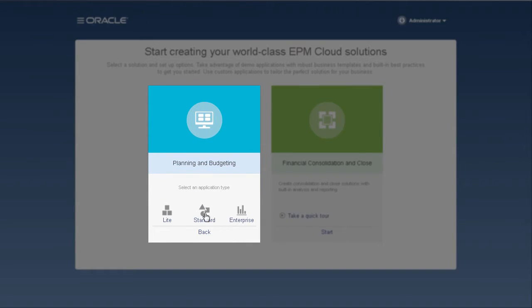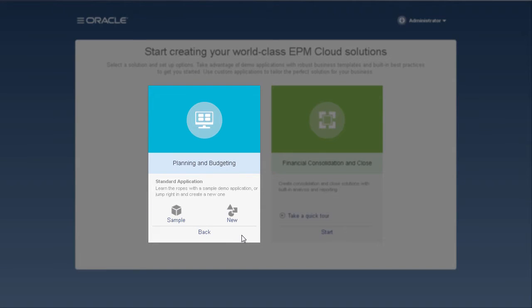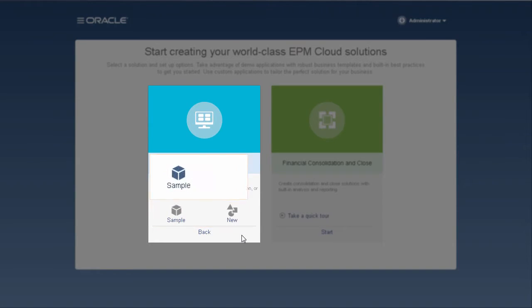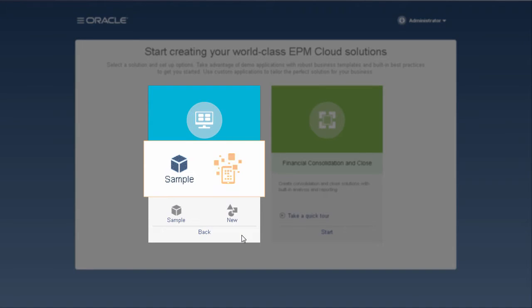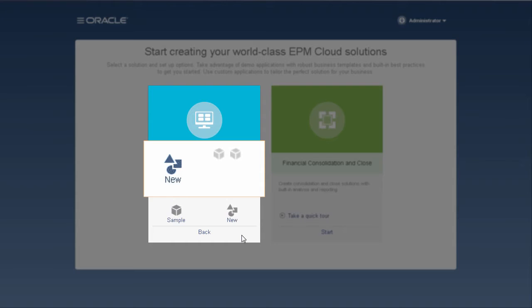A standard application builds applications for any business process. You can select from two options, Sample and New. Selecting Sample quickly and automatically creates the predefined Vision application. Selecting New builds an application with two cubes and the option to add more cubes.